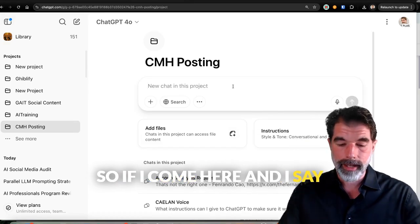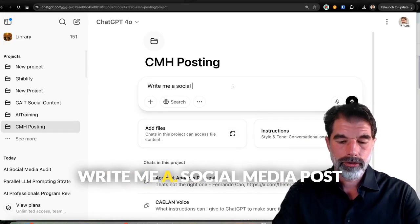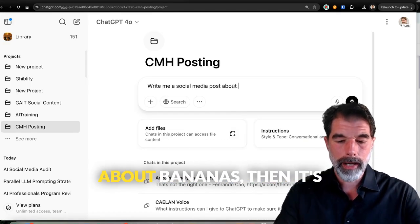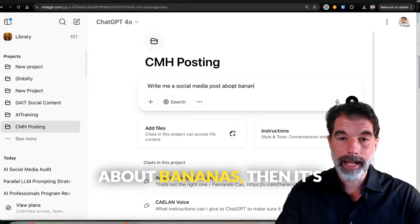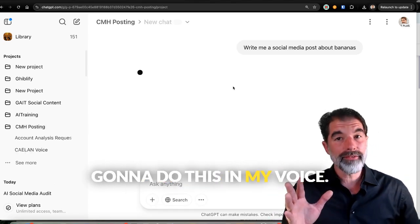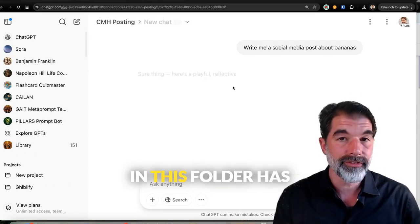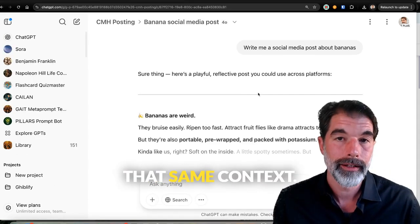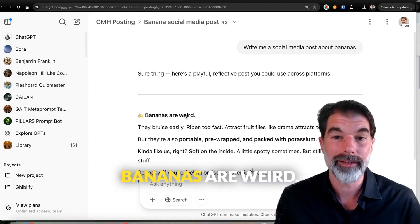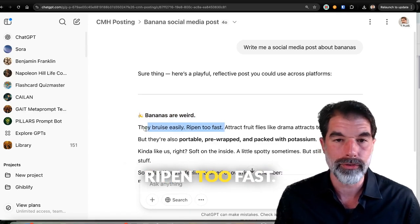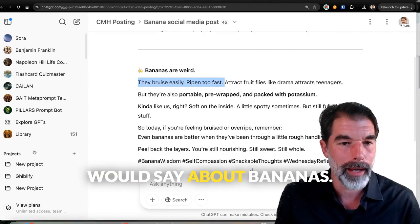So if I come here and I say, write me a social media post about bananas, then it's going to do this in my voice. Because anything created in this folder has that same context. Bananas are weird. They bruise easily, ripen too fast. Yeah, that's the sort of thing I would say about bananas.